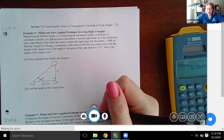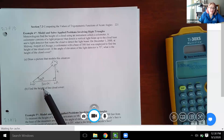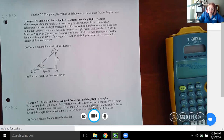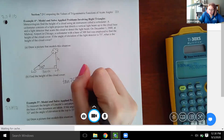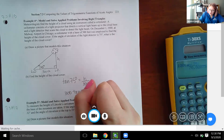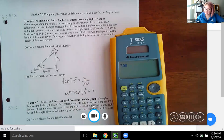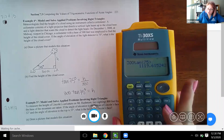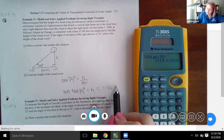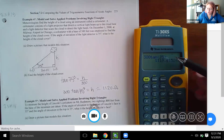With the angle and the adjacent side of 300 feet, and needing the opposite side (the height), we use tangent. Tangent of 75 degrees equals the opposite over the adjacent, so multiplying both sides by 300 gives h equals 300 times tangent of 75 degrees. Still in degree mode, I type 300 times tangent of 75. Rounded to the nearest foot, the cloud height is approximately 1120 feet.